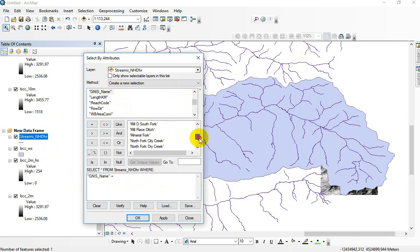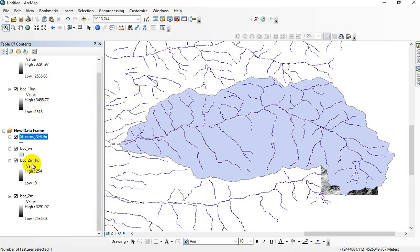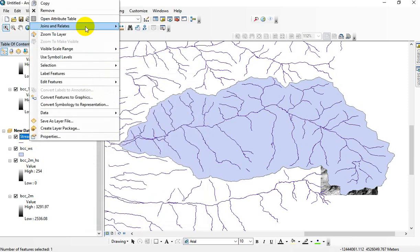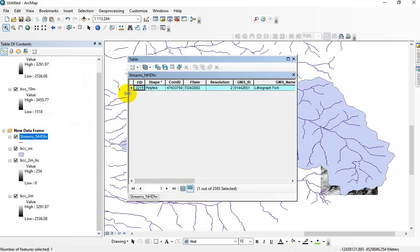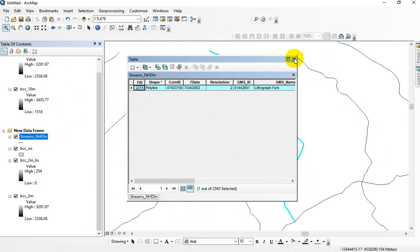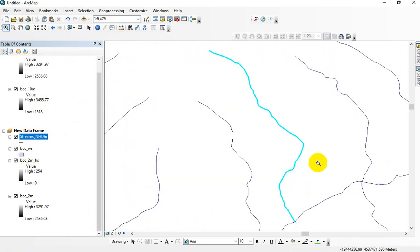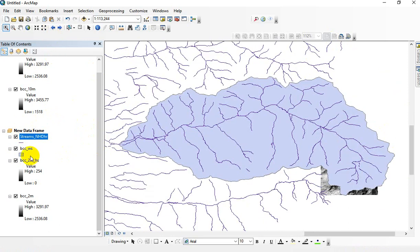Name equals - get unique values - and we could select all the features or records that are called Lithograph Fork. And if I open the attribute table back up, we can see that we have one thing that's called Lithograph Fork. If I go in here and zoom to it, there it is. I have no idea where this is in the world. I'm not going to add a base map and zoom out to figure it out, but that's how you select by an attribute - we were selecting by name.